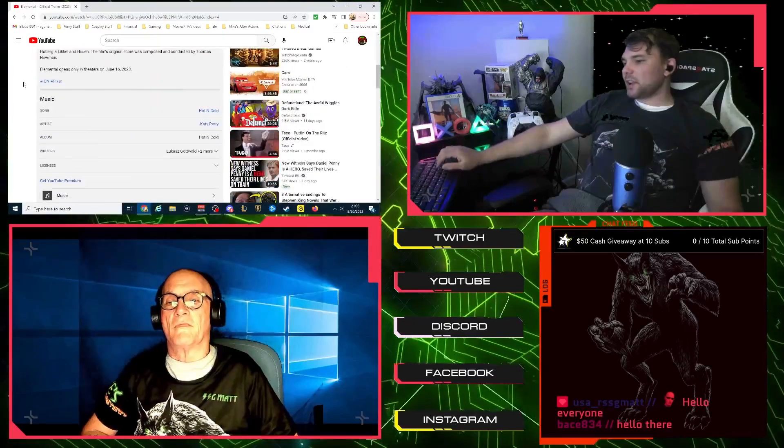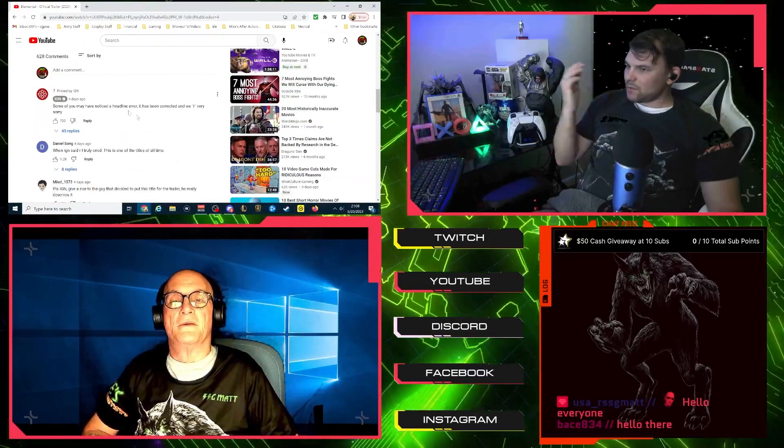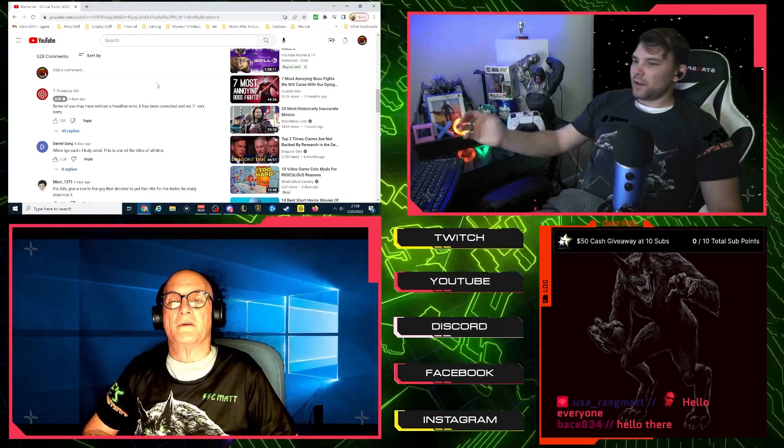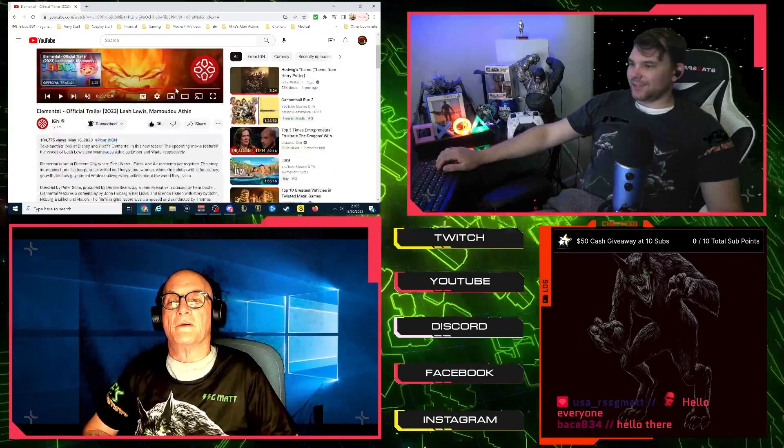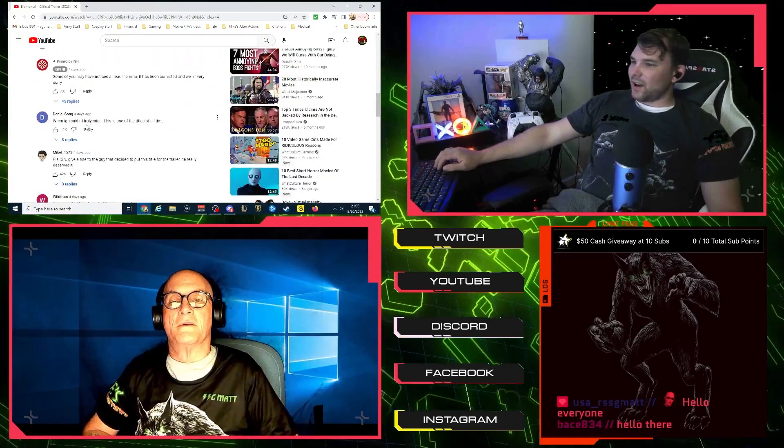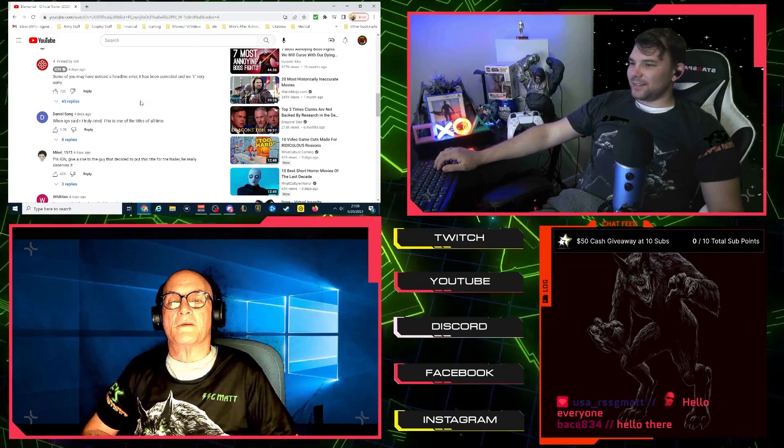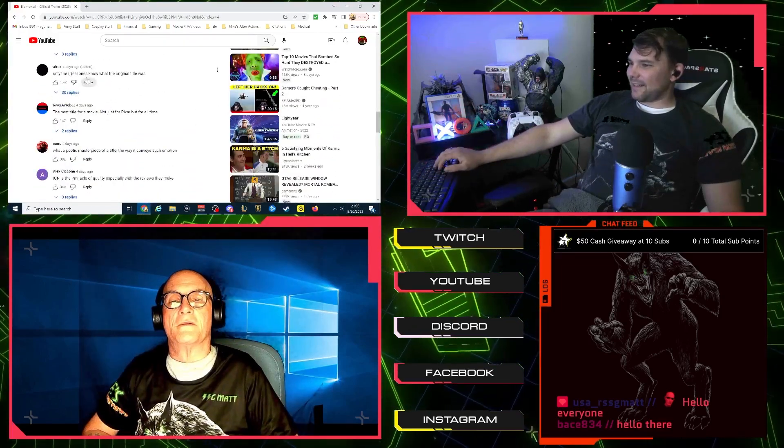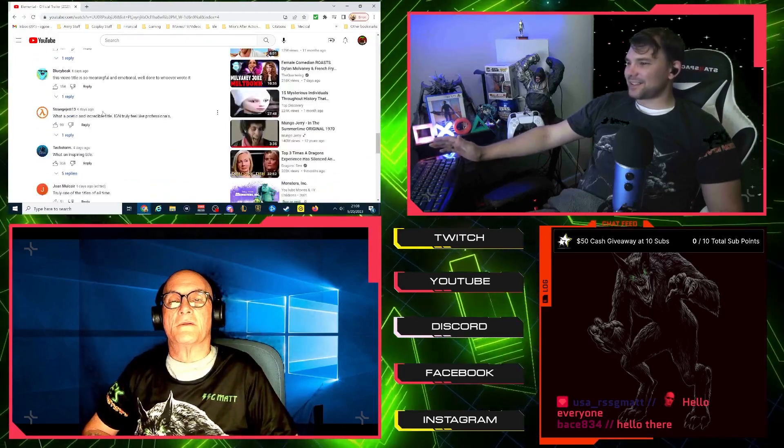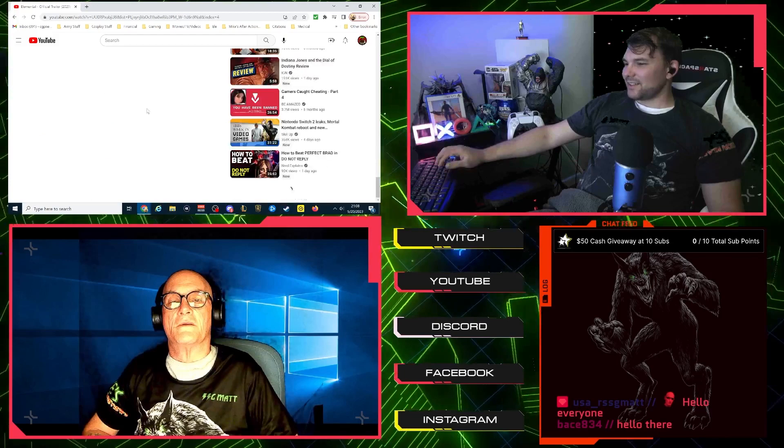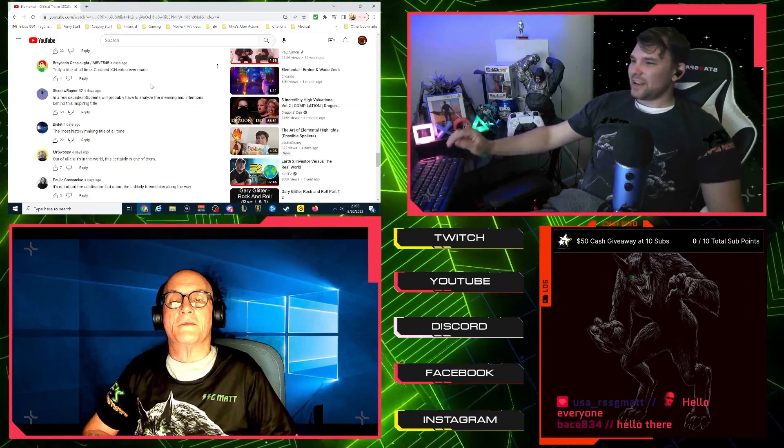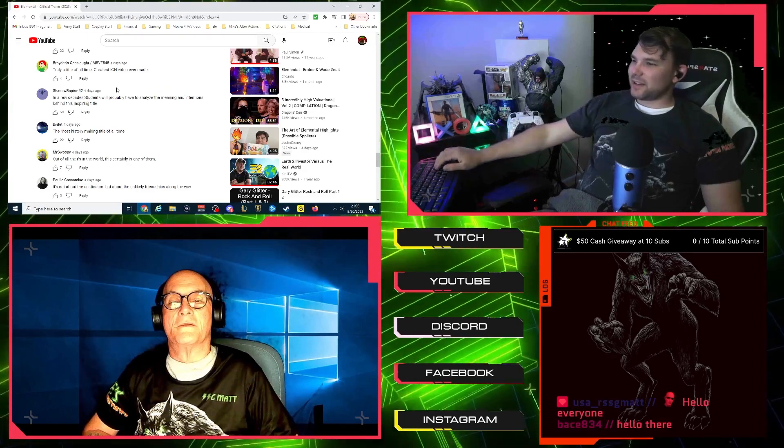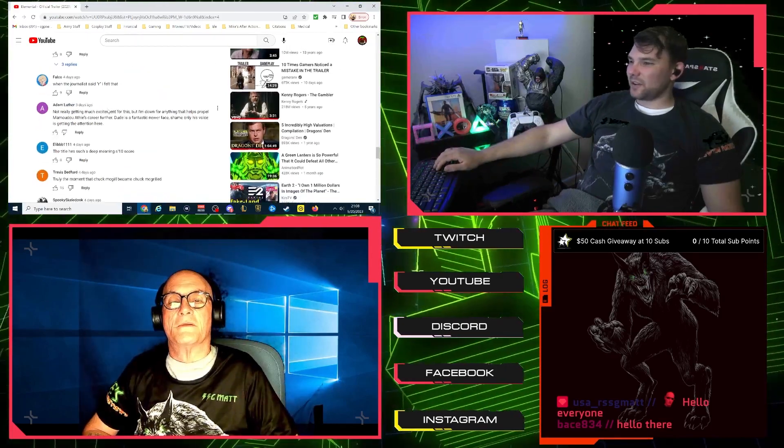So anyway, let's check out what people, let's see what people have to say about it. Some of you may have noticed a headline error. It has been corrected. We are very sorry. Oh, okay, so apparently they put a thing wrong. When IGN said, Are I Truly Cried? This is one of the titles of all time. One second. Man, okay, so they made a thing. They fixed it. Oh, my lord. I'm trying to find a comment about the actual movie.